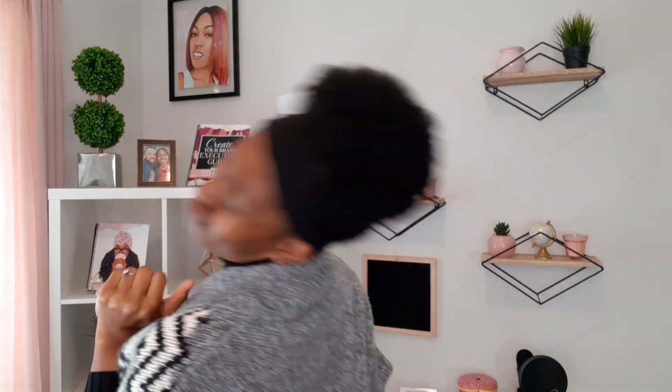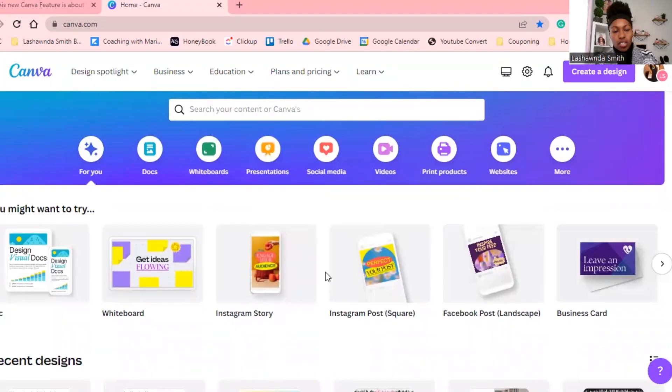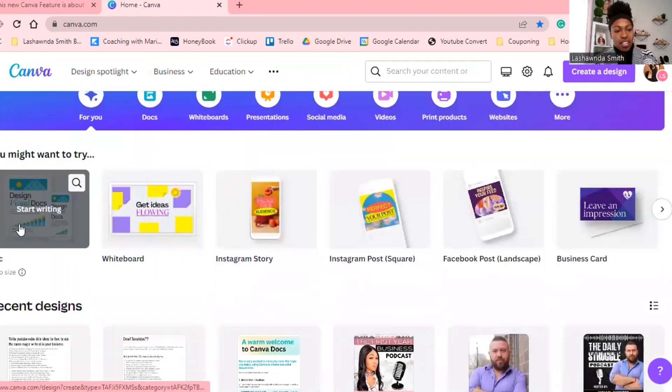Okay, so as you can see we are on the Canva home screen. You see on the side where it says 'Canva Documents' — this is also something new that Canva has created that will allow you to create documents essentially within Canva, kind of like Google Docs or Microsoft Word.